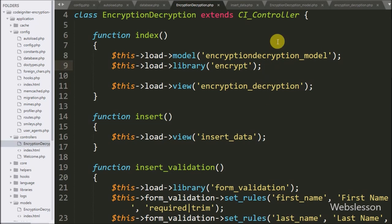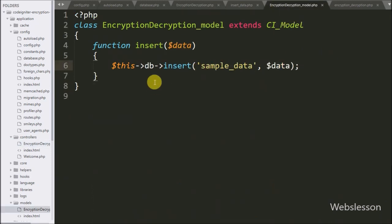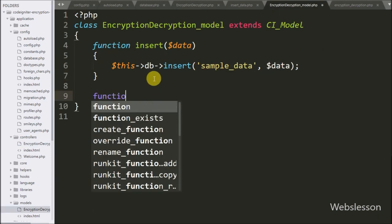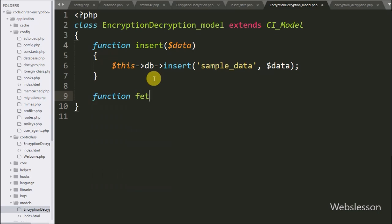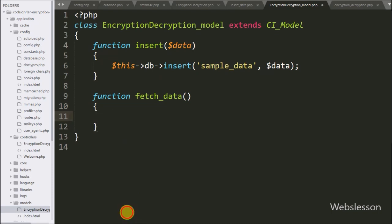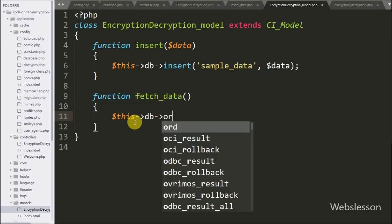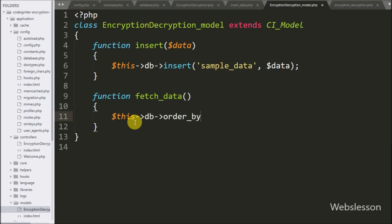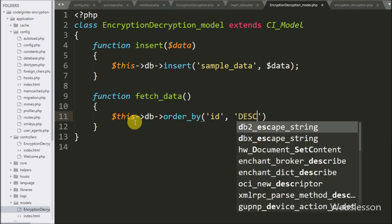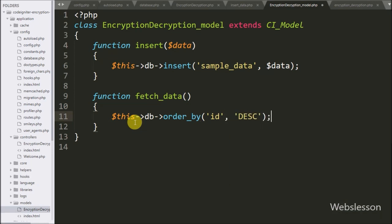Now we go to the encryption decryption model and here we make a `fetch_data` function. Under this function we write `$this->db->order_by('id', 'desc')` with two arguments — id and descending order. This method will add an ORDER BY clause to the query.